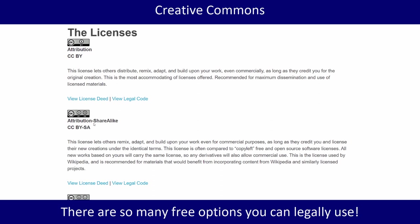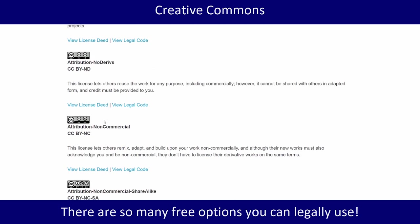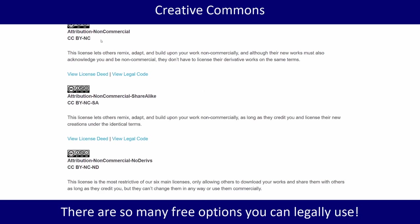CC BY SA is 'share alike' — you have to give credit but you also have to share it under the same license. CC BY ND means you're not allowed to change the image at all, so unlike other images where you might cut the nurse out and put her in a different image, with a no-derivatives license you wouldn't be able to do that. Non-commercial means you can't use it for commercial purposes. For school you're not using any of this for commercial purposes, and as a nurse making materials for clients you're also not using it commercially.